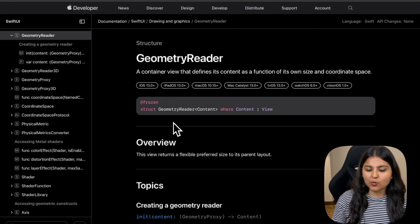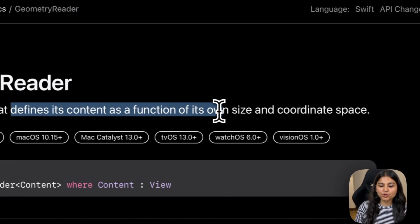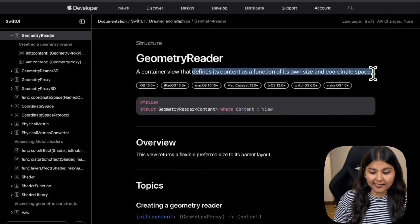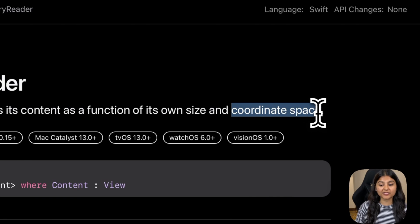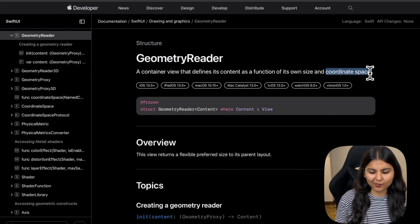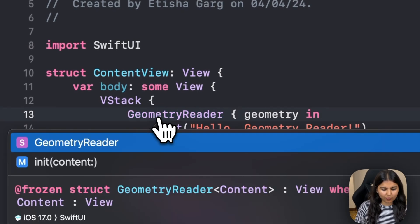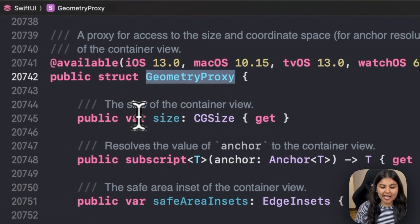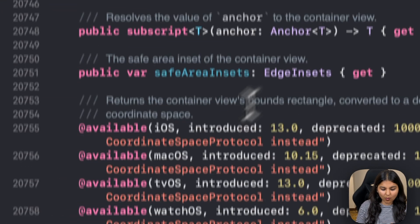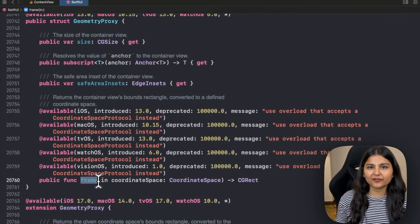Now let's revisit the definition. We know it's a container view. Secondly, it defines its content as a function of its own size and coordinate space — meaning we can get the container's width and height, and also coordinates relative to multiple coordinate spaces: local, global, and named. This is where the Geometry Proxy variable comes in. Looking at how Geometry Proxy is defined, it has two key properties: size, giving the container's dimensions, and frame, which gives the view's frame relative to different coordinate spaces.